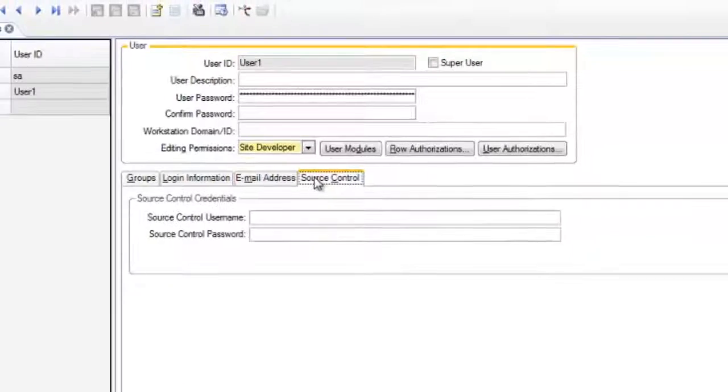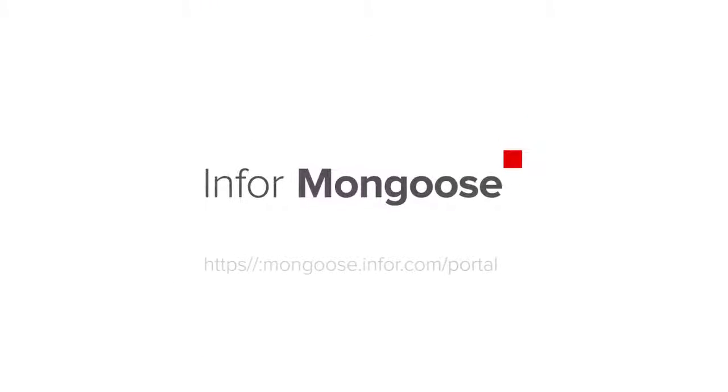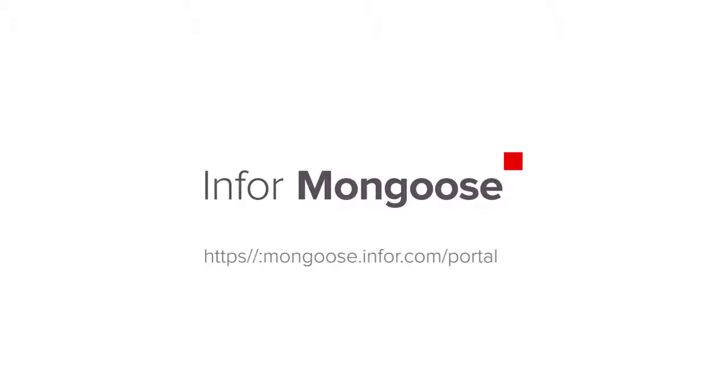Well, we hoped you learned something new about creating Mongoose users. For more tutorial videos, visit the Mongoose portal.